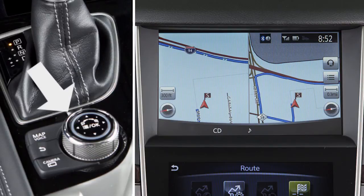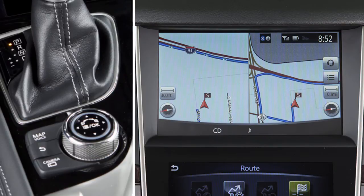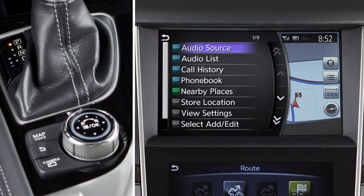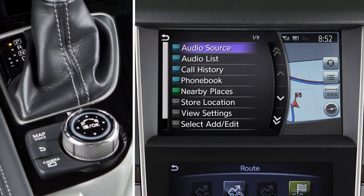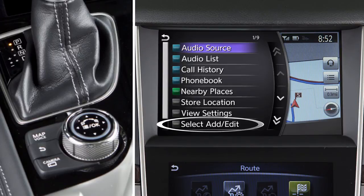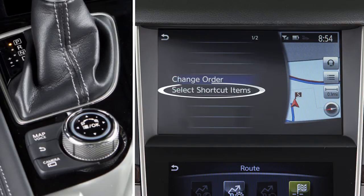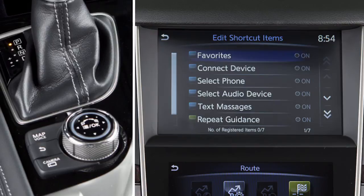Press the OK button on the Infinity controller while the current vehicle location is displayed on the upper touchscreen display to show the shortcut menu, which displays additional options for the audio, phone, and navigation systems. Customized menu items can be set for the shortcut menu on the upper touchscreen display. To do this, press the OK button on the Infinity controller to change the upper touchscreen display to the split screen view, touch select add/edit, select shortcut items, then choose an item on the screen.